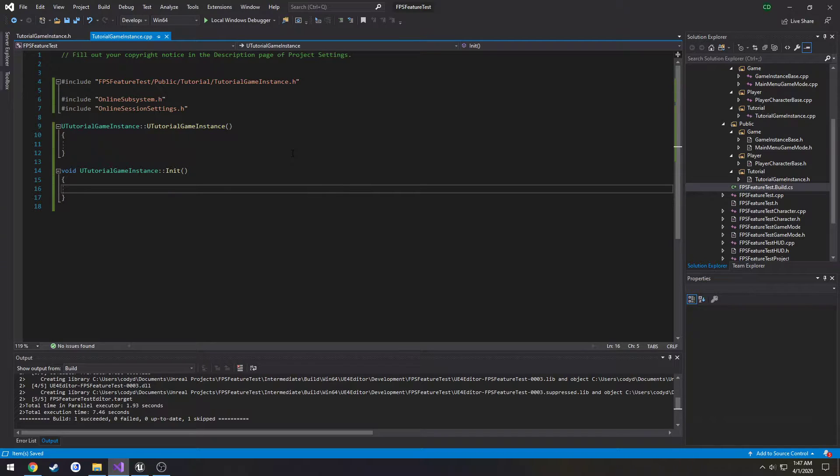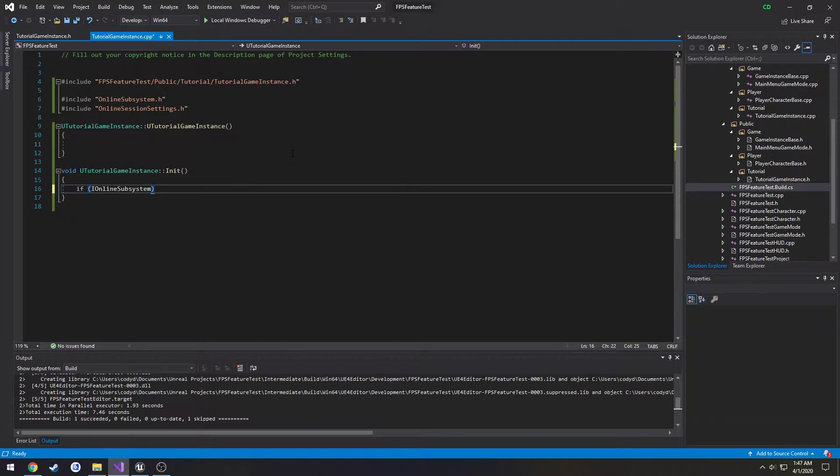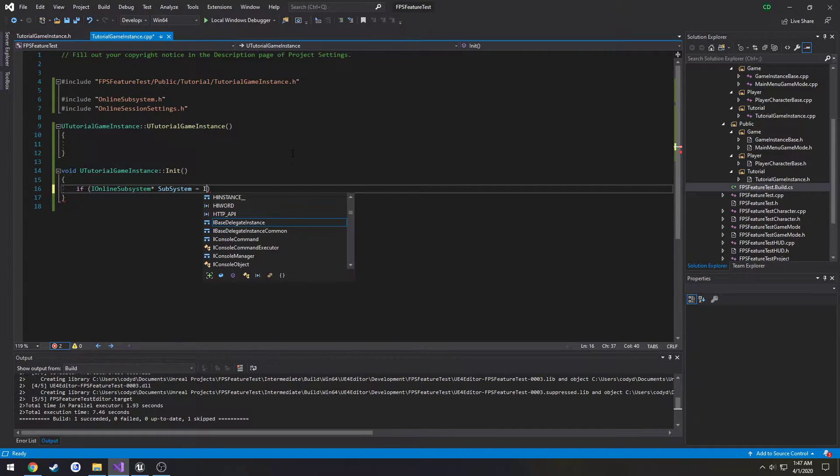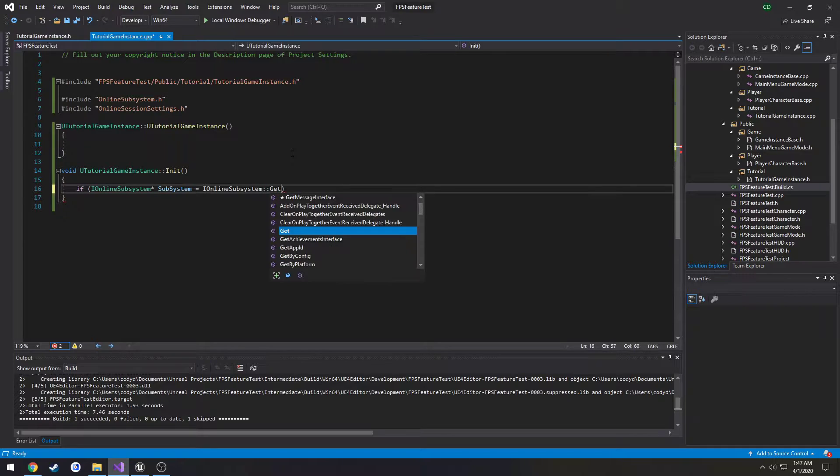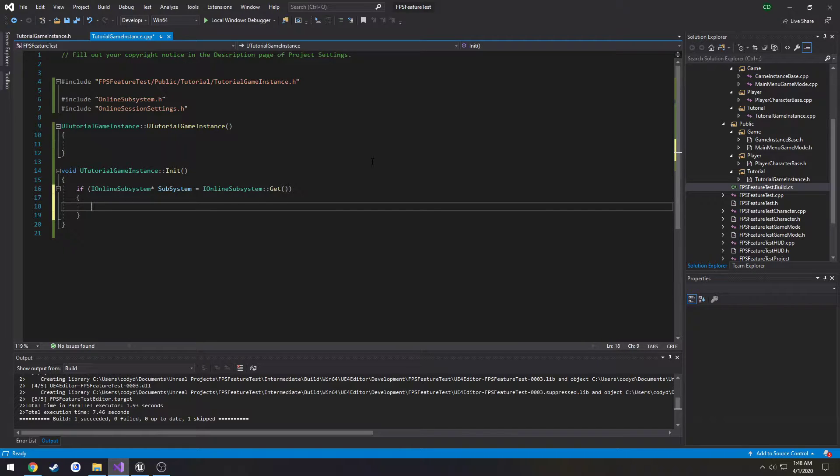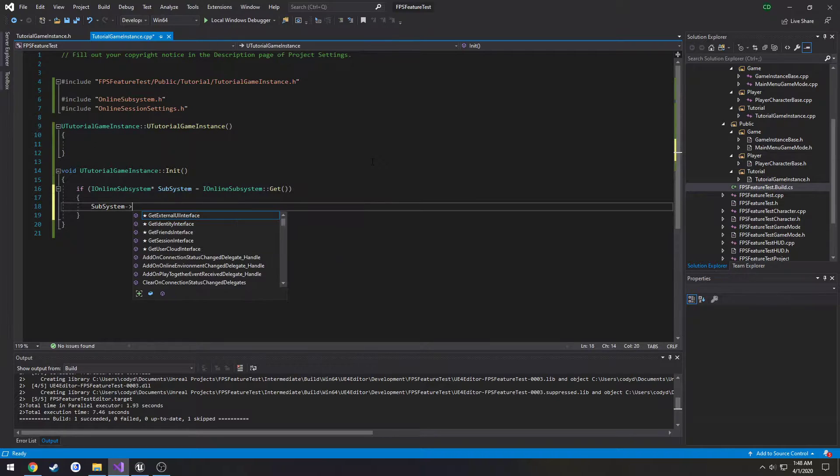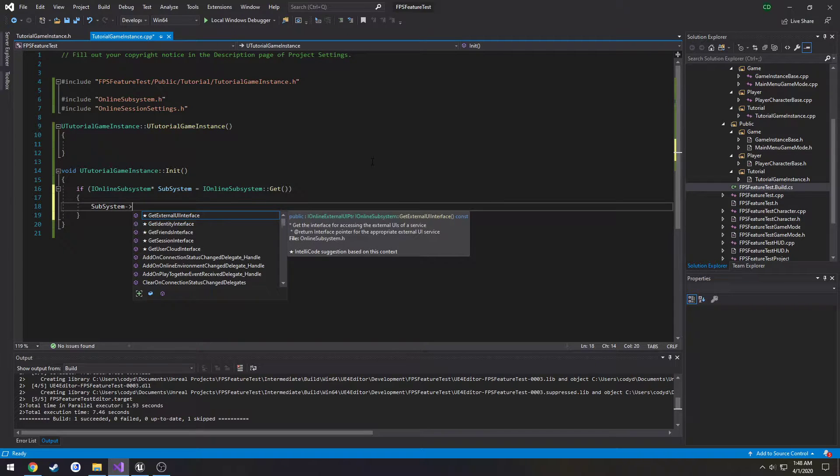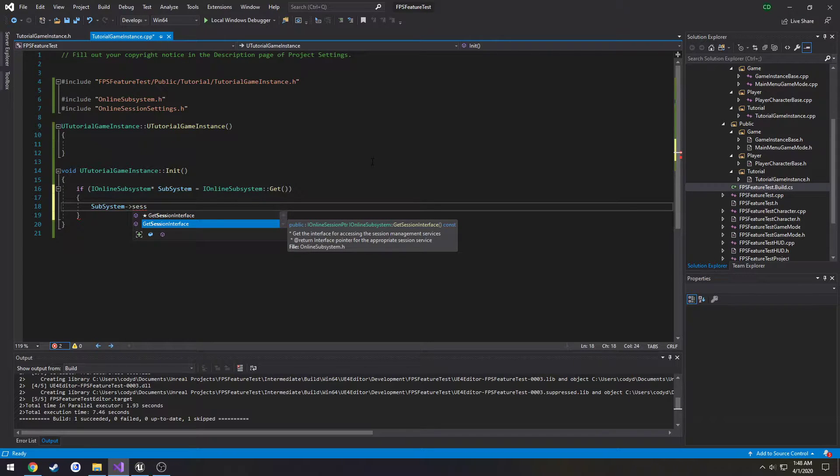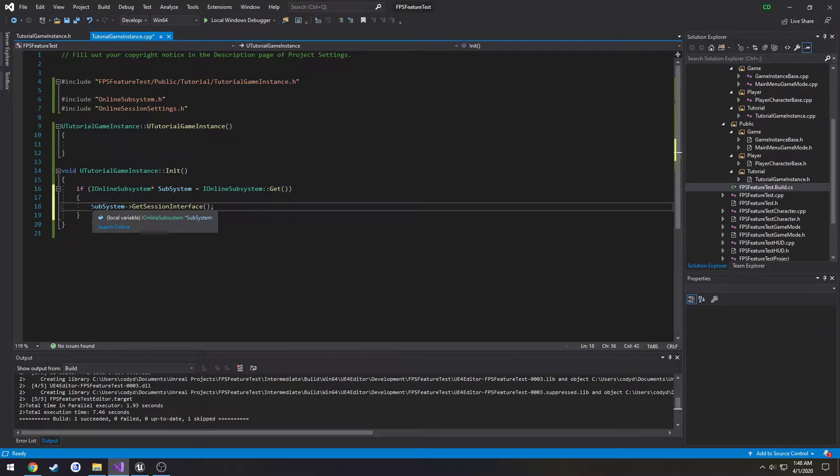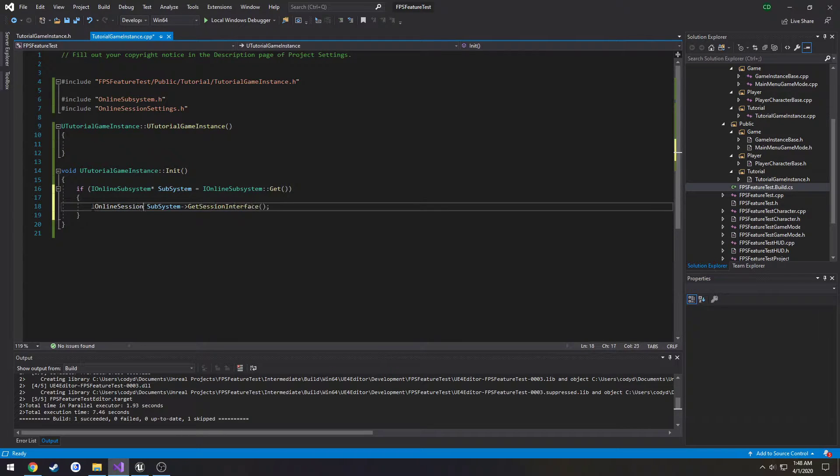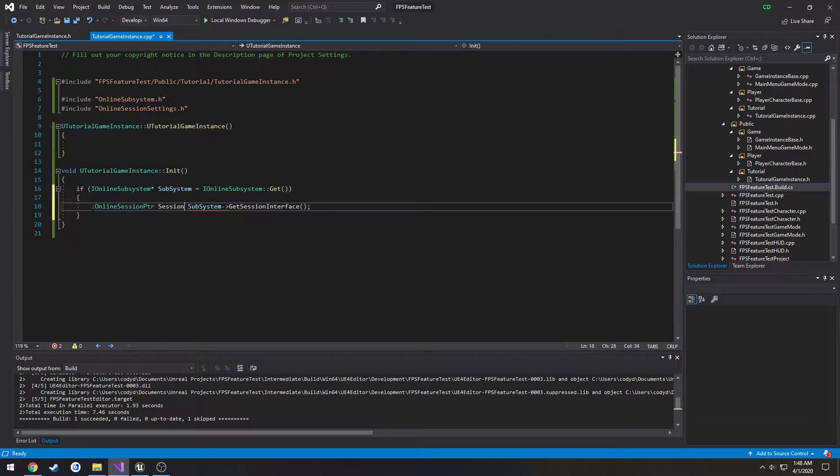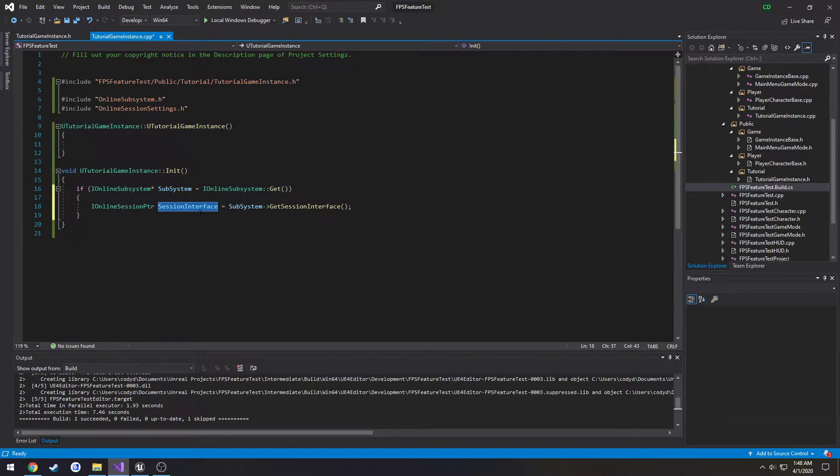So what we can do is in the init, we're going to do if I online subsystem subsystem equals I online subsystem get. So if that creates a valid pointer we know we're good to go. Now we need to do subsystem and get the session interface. As you can see what it returns is an I online session pointer. So we call this one session interface and I want to set this up in the header because the session interface we will be using everywhere.